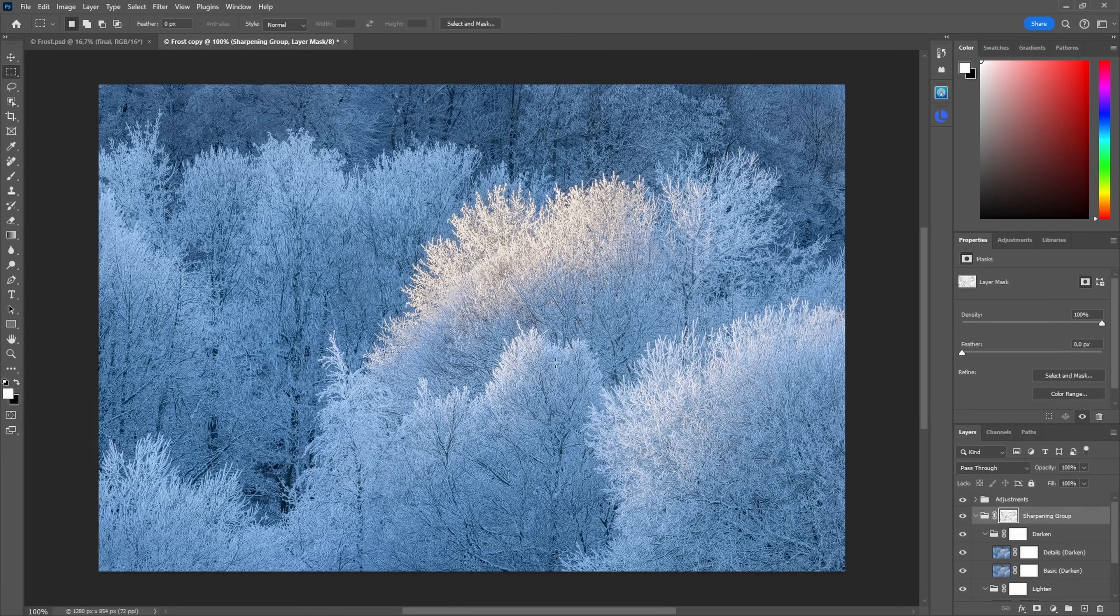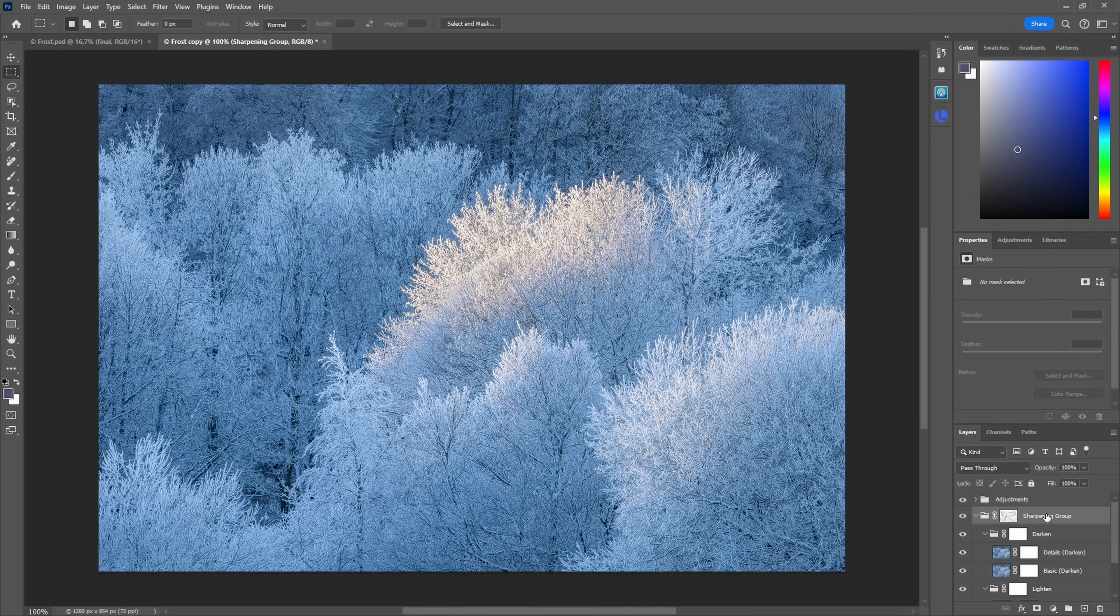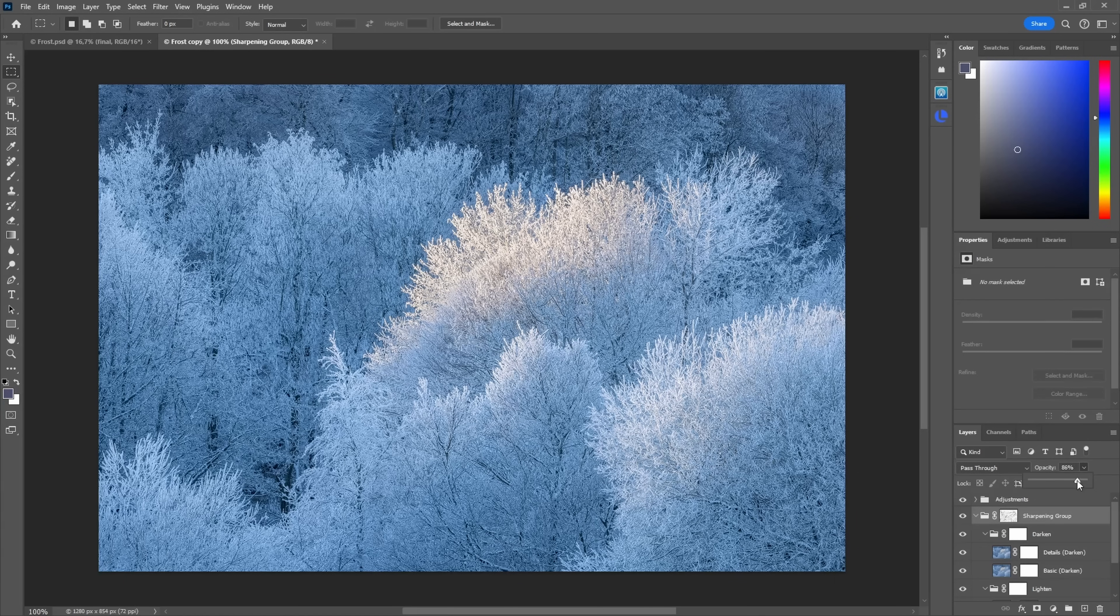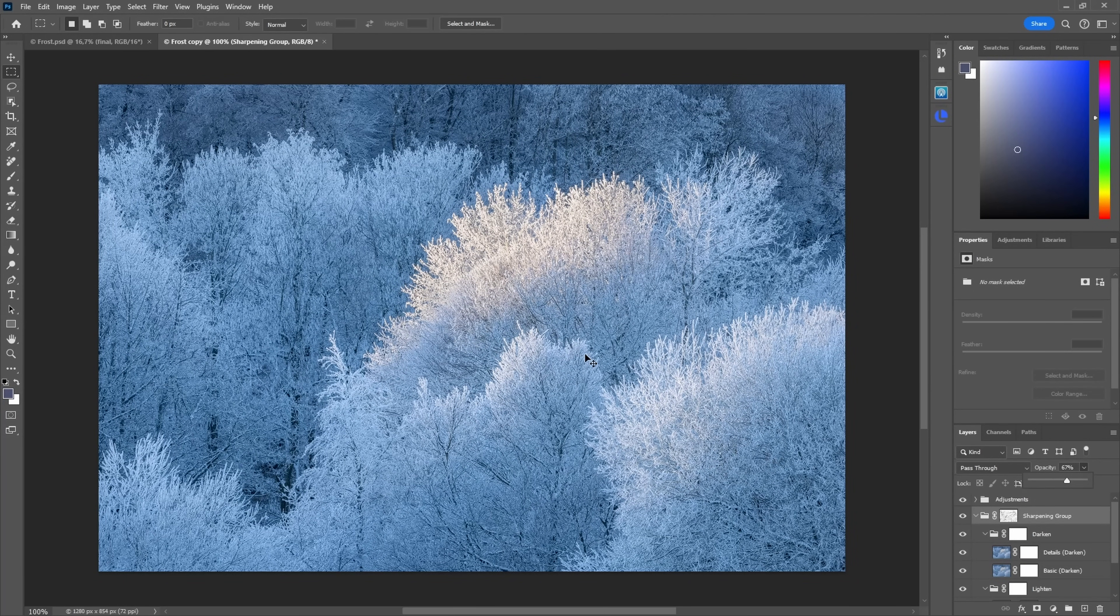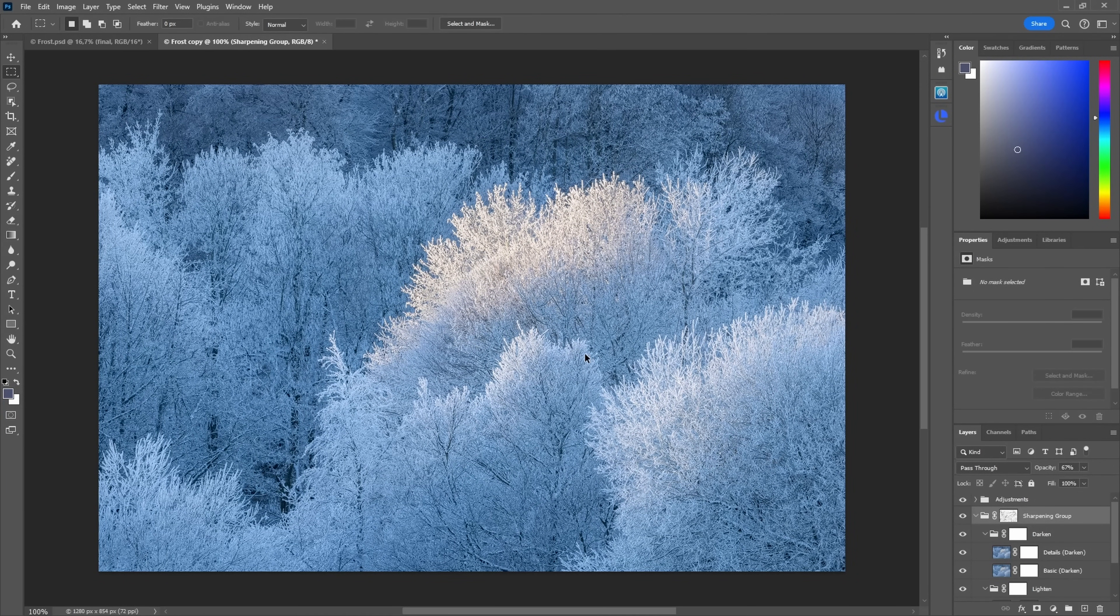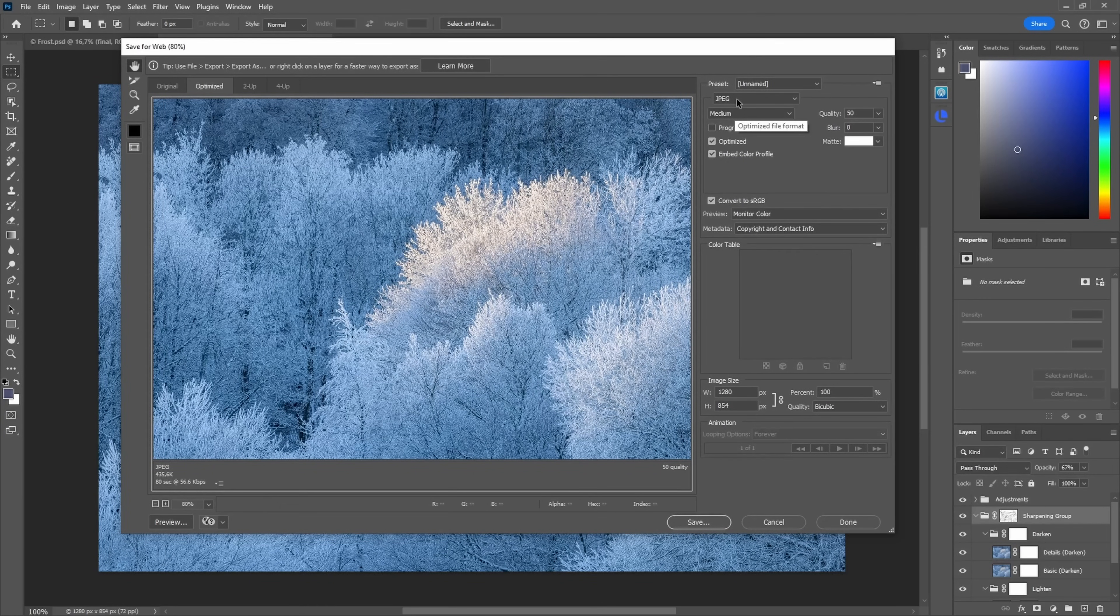Sometimes I feel the sharpening is a little bit too much, so I go here into the group which says sharpening group and I reduce the opacity a bit. Afterwards I just press Ctrl+Shift+Alt+S and save for web, for which I use JPEG.